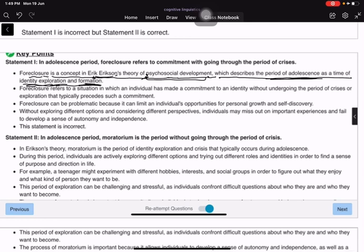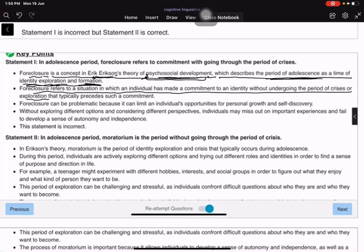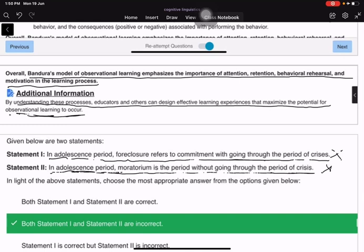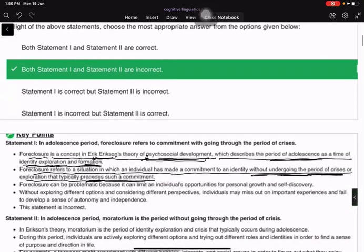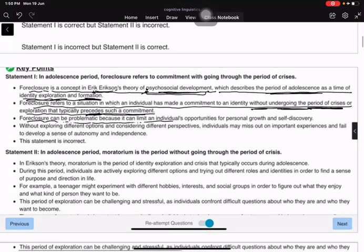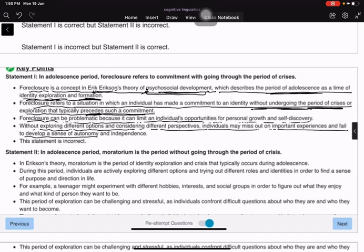According to Erikson's theory, foreclosure refers to a situation in which an individual has made a commitment to an identity without undergoing the period of crisis or exploration that typically precedes such a commitment. Foreclosure can be problematic because it can limit an individual's opportunities for personal growth and self-discovery. Without exploring different options, individuals may fail to develop autonomy and independence.